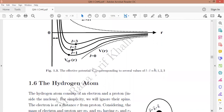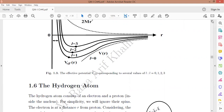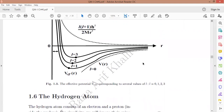When L equals zero, only the attractive part remains — there is no repulsive centrifugal contribution — giving just the attractive potential for the L=0 case.